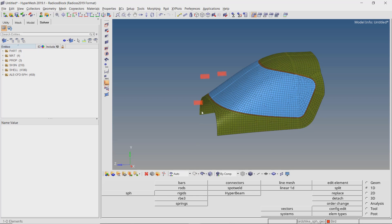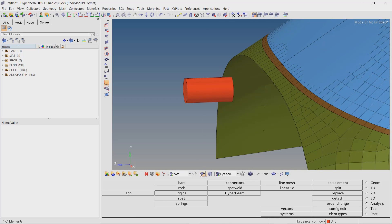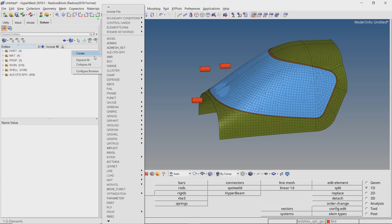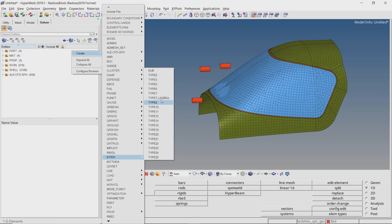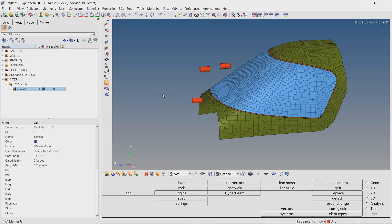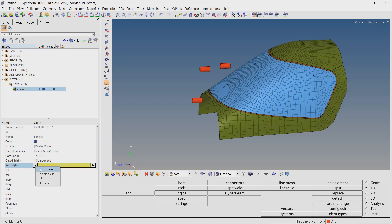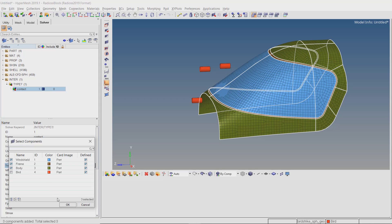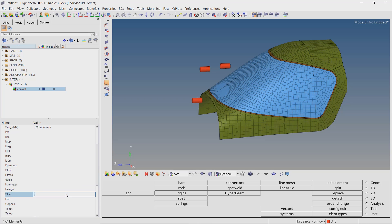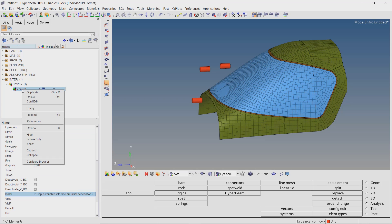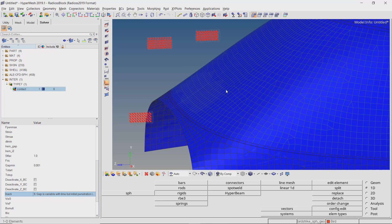By switching to wireframe mode we can clearly visualize the SPH particles. Right click, create, enter type 7 interface. Provide a name to this interface. Set slave entity selection to components and select the bird component. Set master selection to components and select the other three components as master entities. We will enter STFAC value as 1, minimum gap value as 0.001, and set INACTI to 6. We can review the created contact — the master surfaces are blue and slave nodes are red in color.